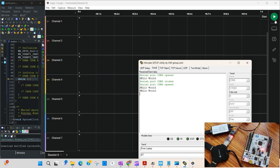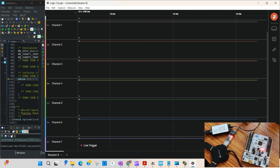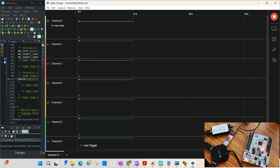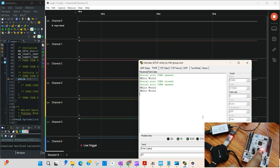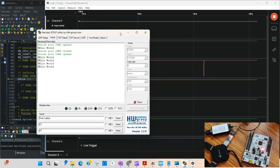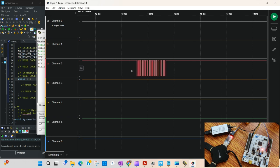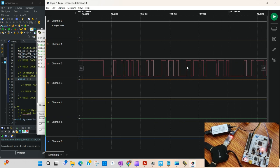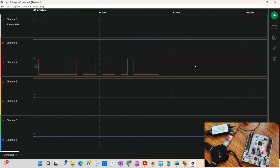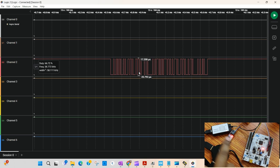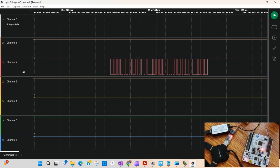I'll start the logic analyzer and zoom out so it is easy to see any fluctuation. When I press the button, there are some pulses happening — you can see whenever we press, a pulse happens. Let's pause and zoom in to see what actually happened.